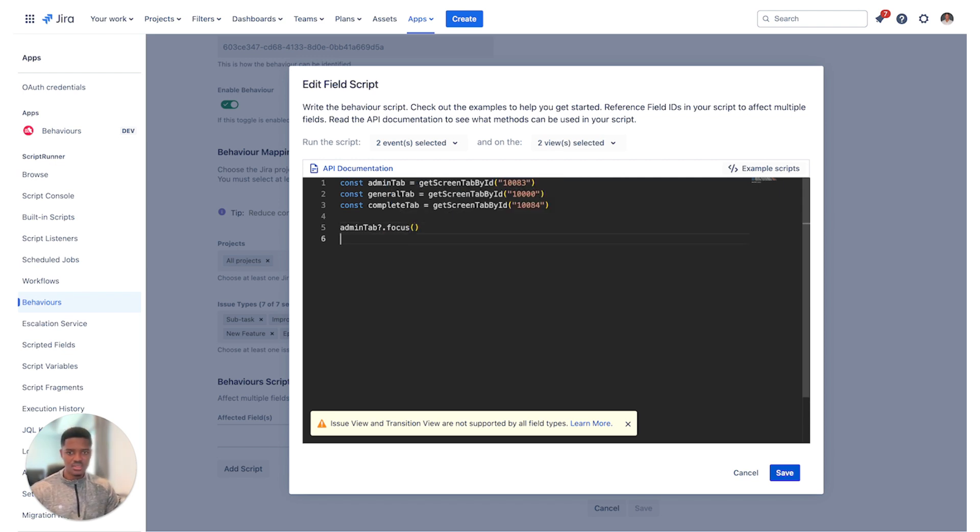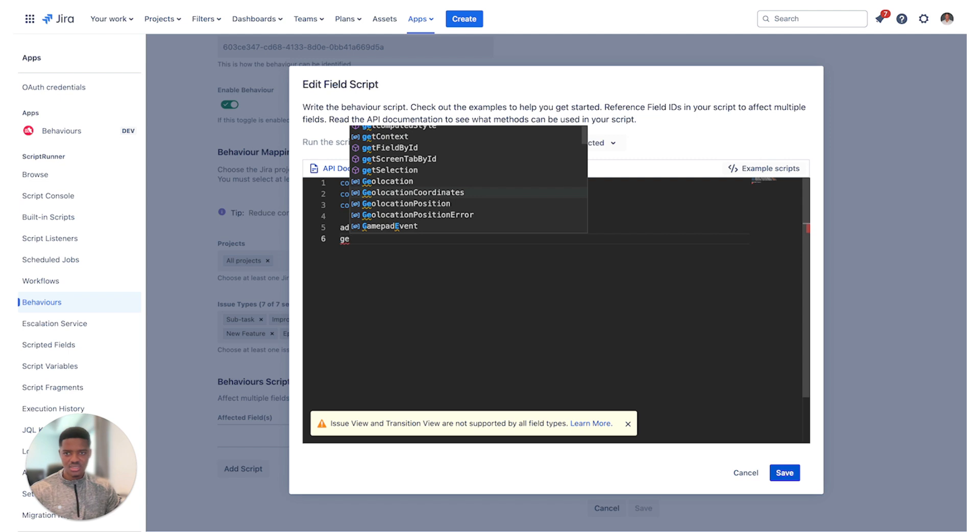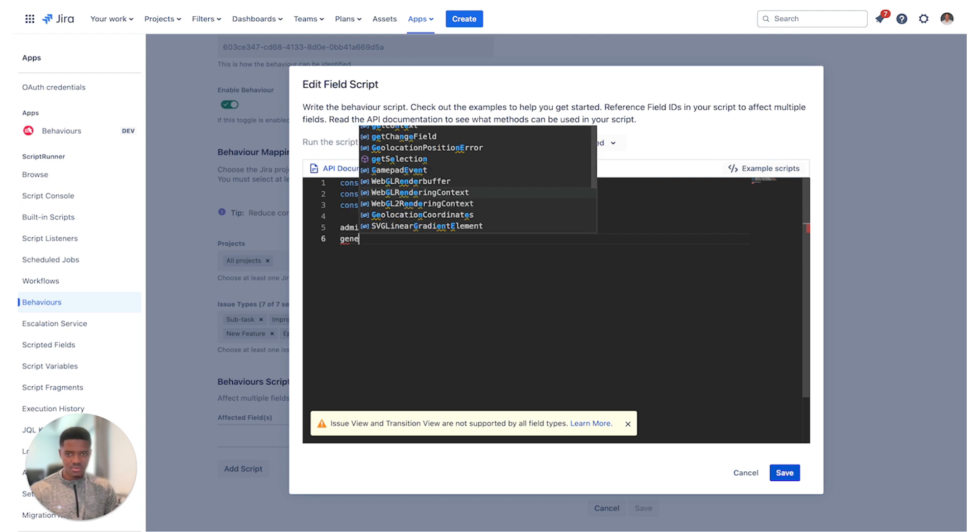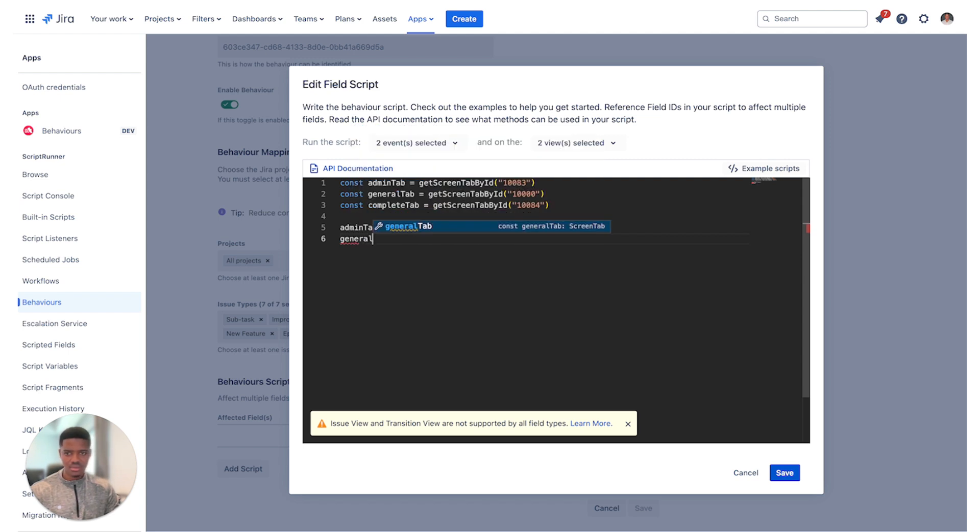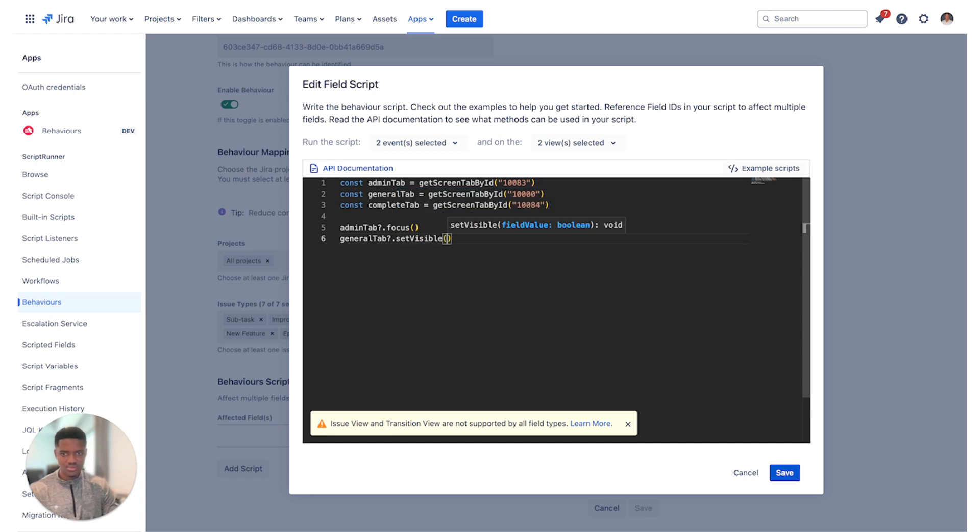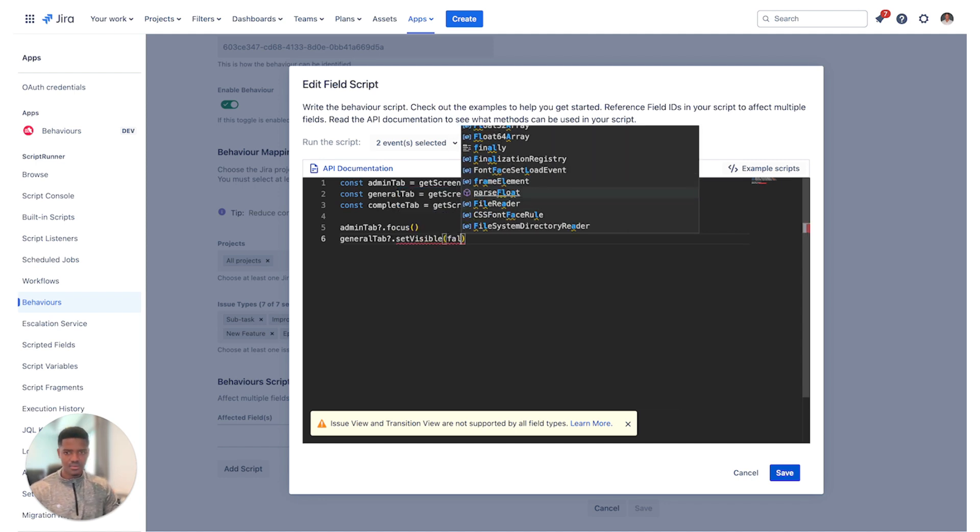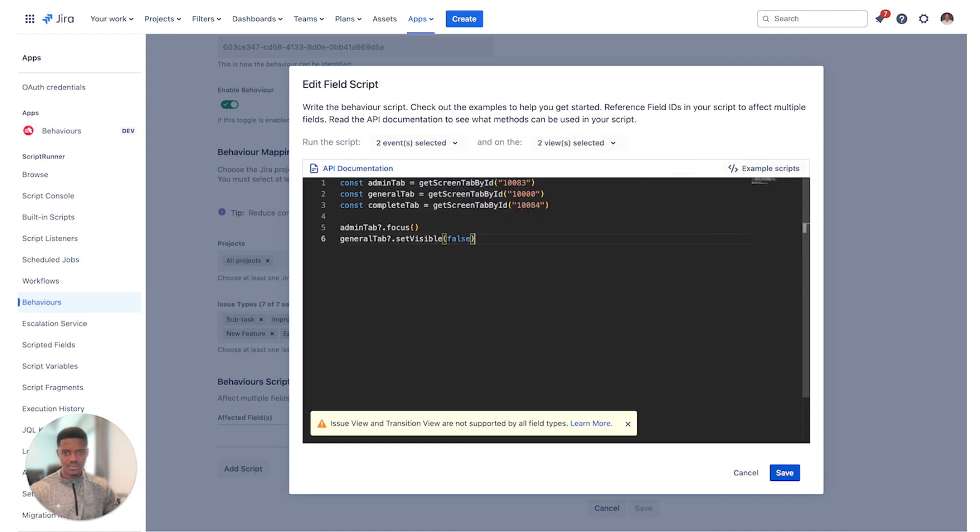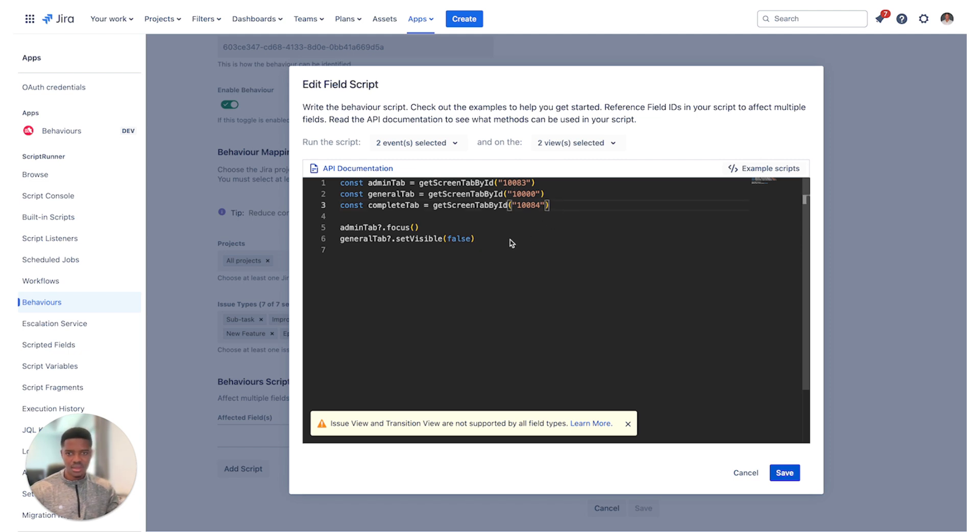And finally for the general tab, we want to do the same but the only difference is that we want to set visible to false, and the same thing for the complete tab. So we'll just do that and we can then save.